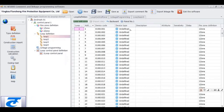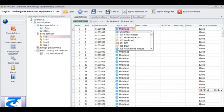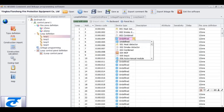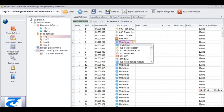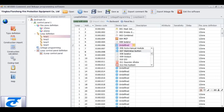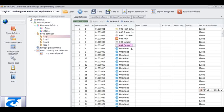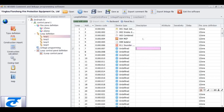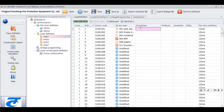Then we will edit the loop. Click the loop name and we will see the loop editing interface. We can choose device type, for example: heat detector, smoke detector, combine detector, manual call point, isolator, and output module.